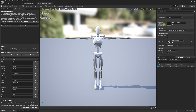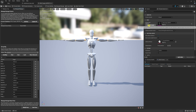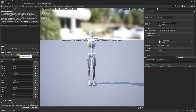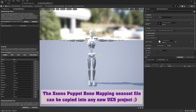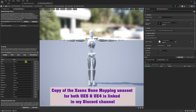Over here on the right-hand side we are going to select Apply to Asset. There is one more thing I like to do — I'm going to save this and label it the bone remapping for Xsens, and also put the version UE5. What you can do is take this file and load it into any of your new UE5 projects by just dropping it into your project folder.